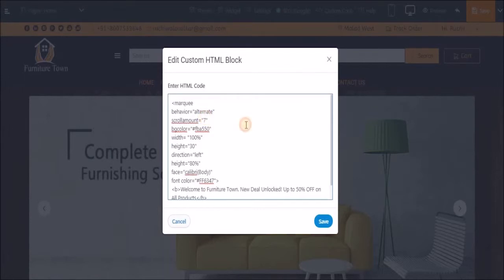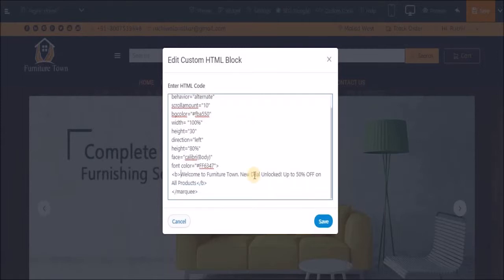Then I'll increase the scroll amount to 10. Now let's change the font type. What I'll do is I'll make it heading 4.